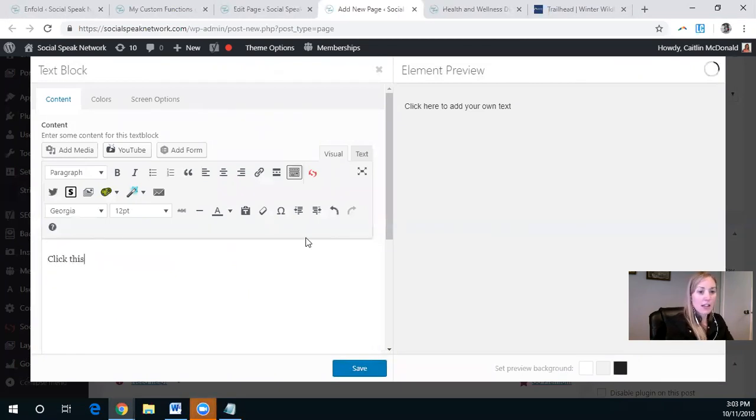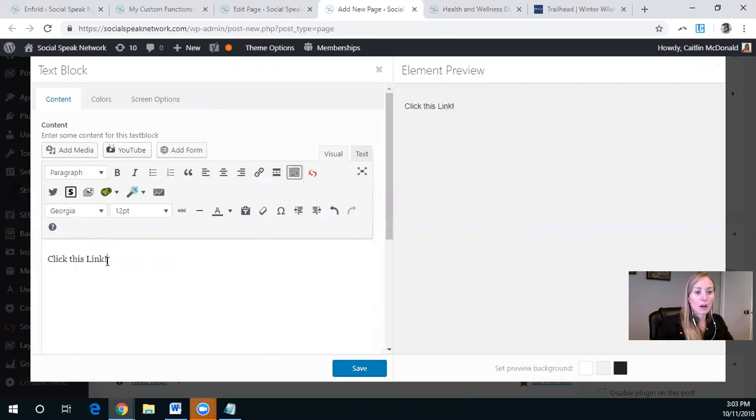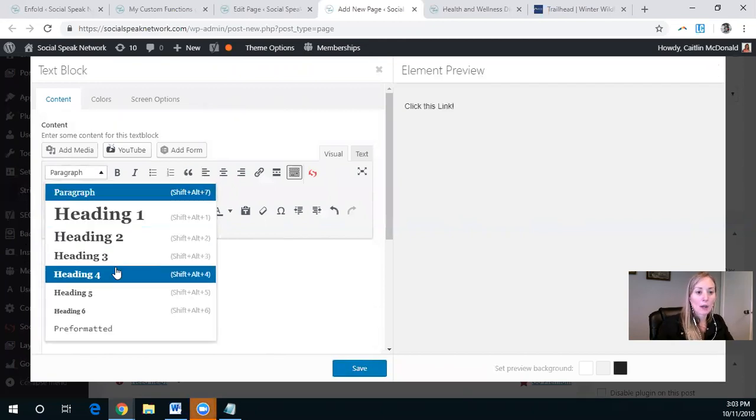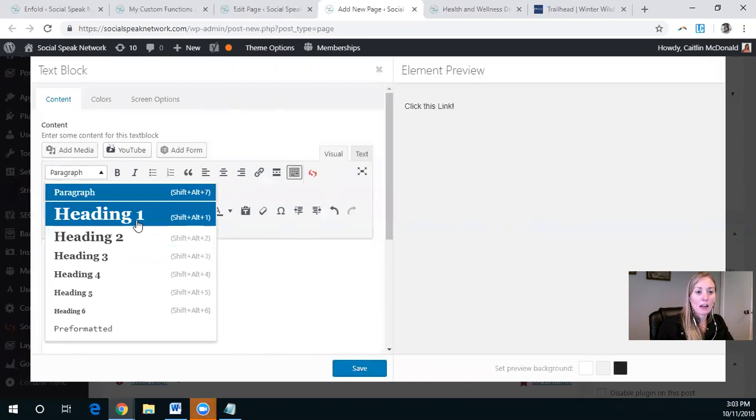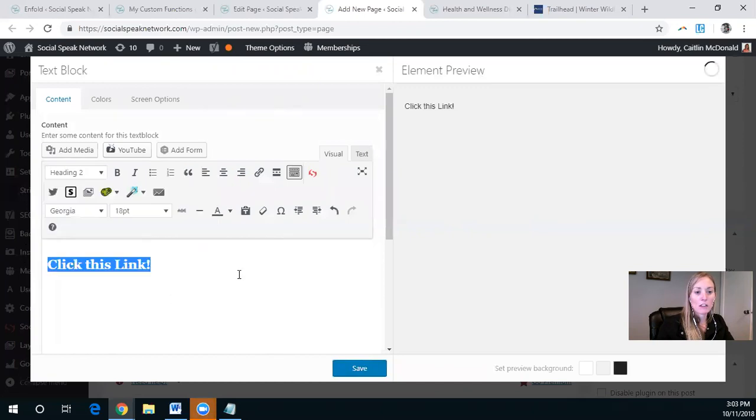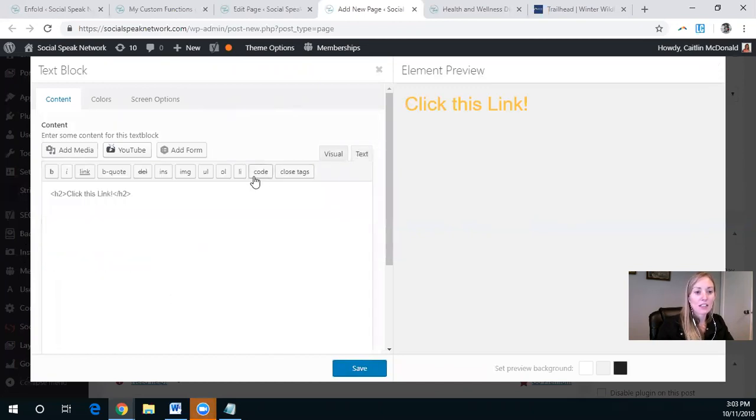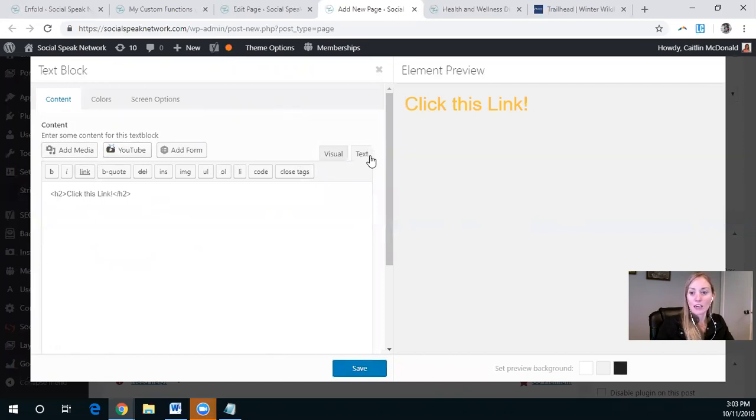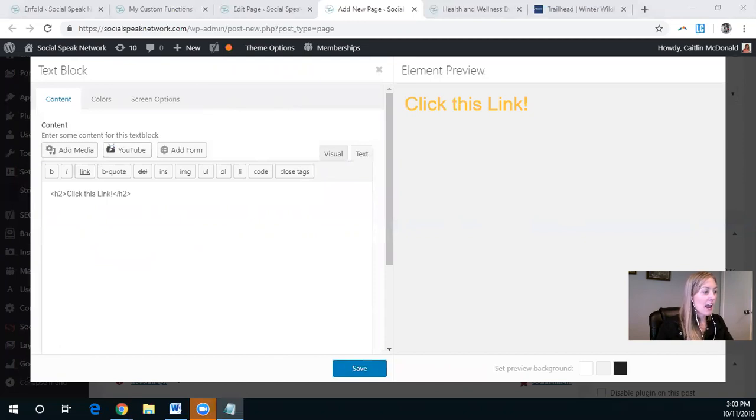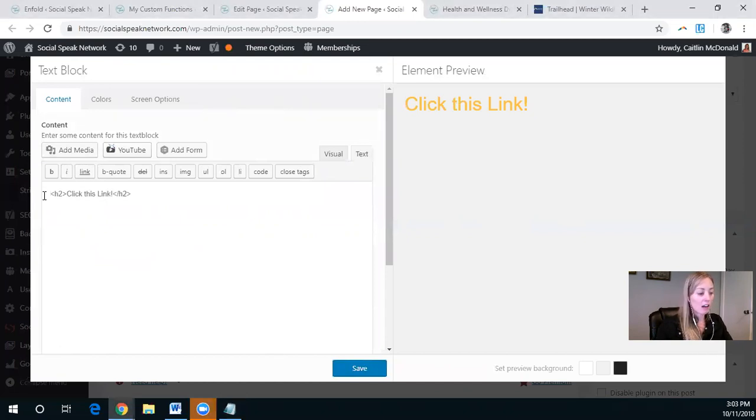So here we want to add that link. So click this link. I'm going to make this super big. I'm going to make it an H2. And so it will just show up as an H2 when I click text. So this shows the HTML. And so what we want to do is add that link code in there.